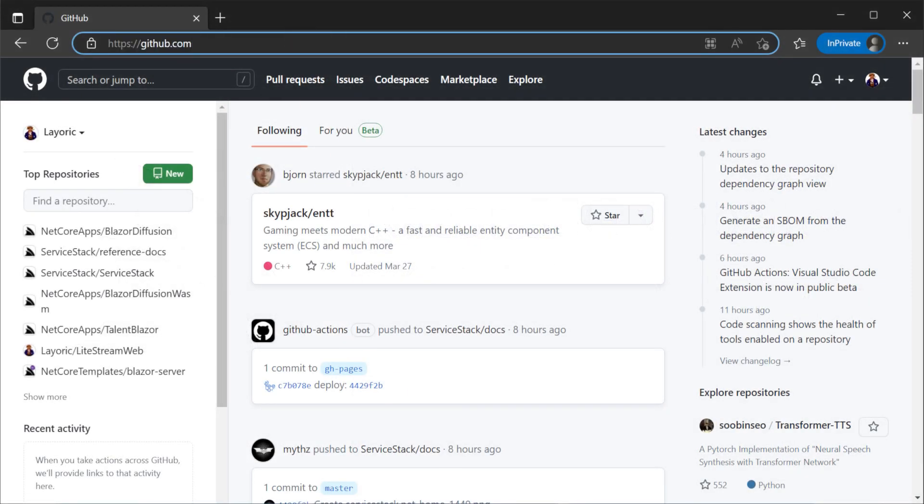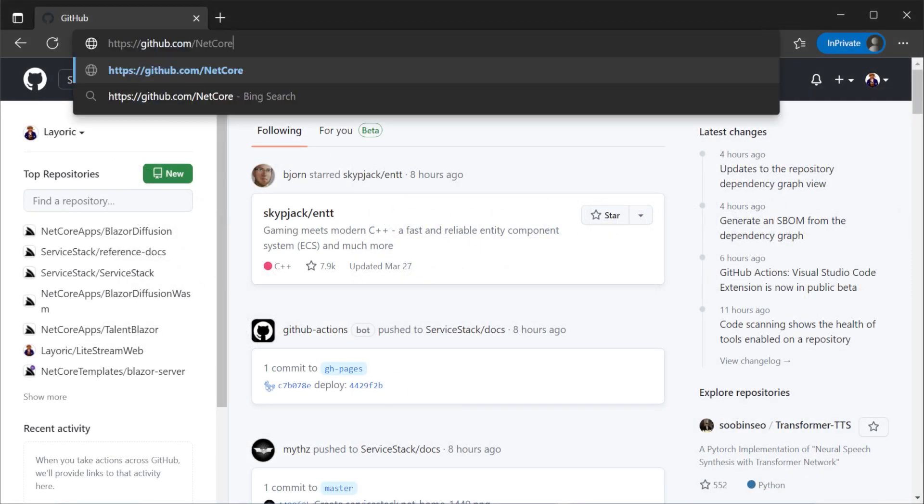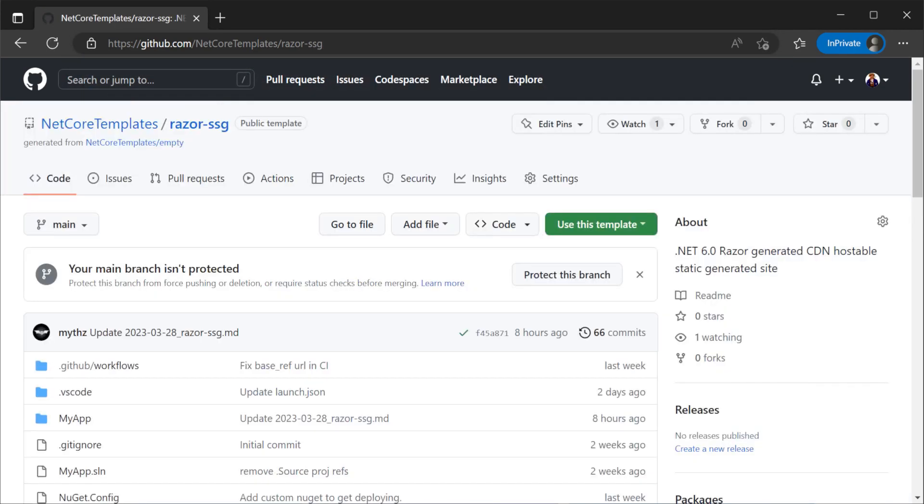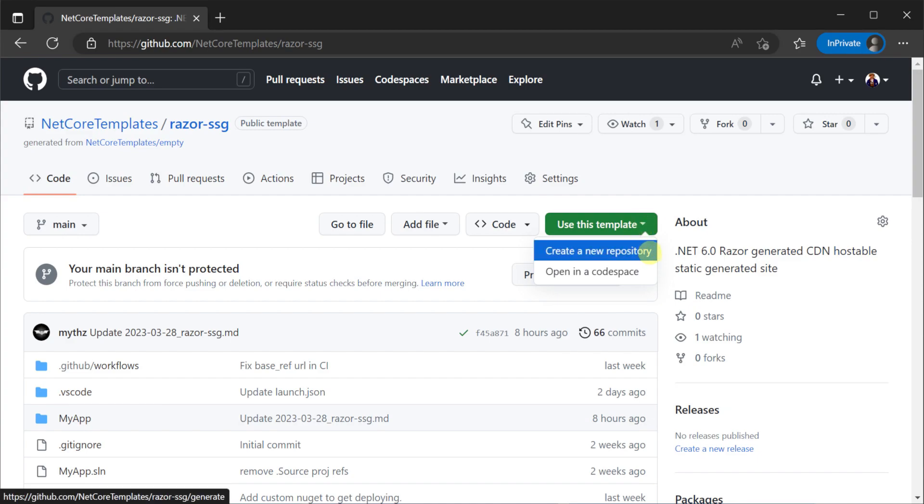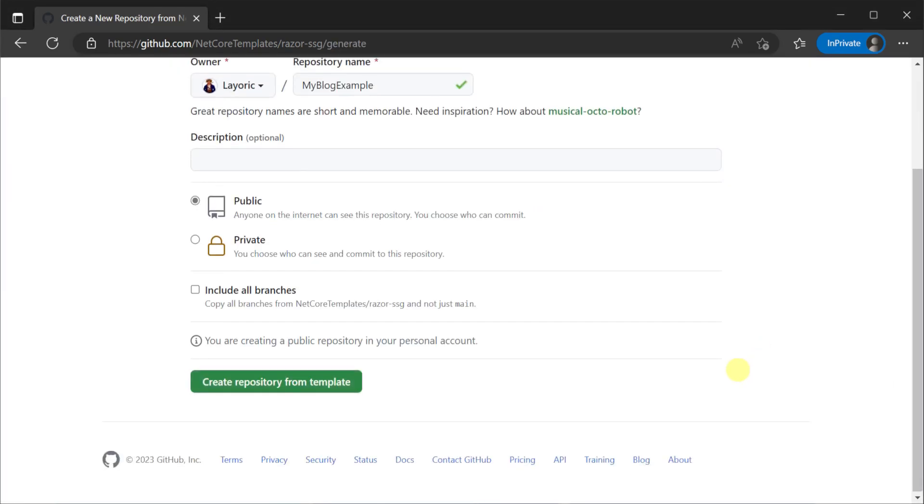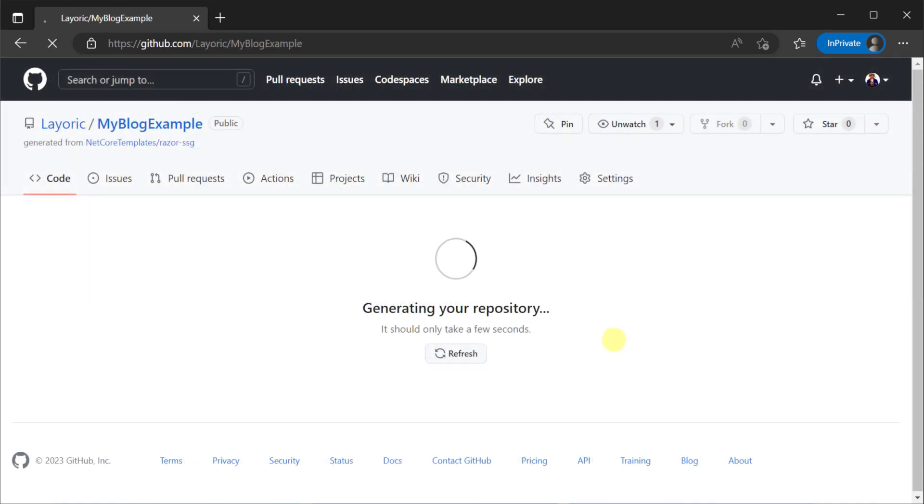To get started let's navigate to the Razor SSG repository under the Netcore templates GitHub organization, link in the description. In the top right corner click the use this template button to create your own repository of the template.